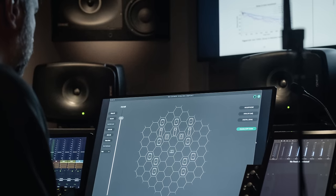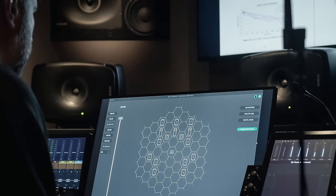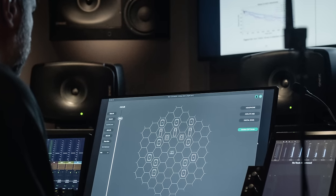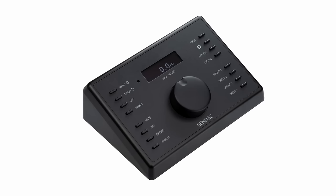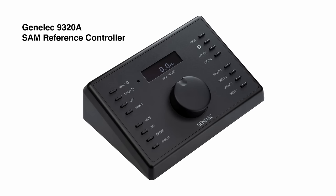Here are the most important new functions and features. GLM-5 now supports the 9320A SAM reference controller. Please check out our video about the 9320, which gives you an overview about the integration with GLM and how you can adapt it to your workflows.